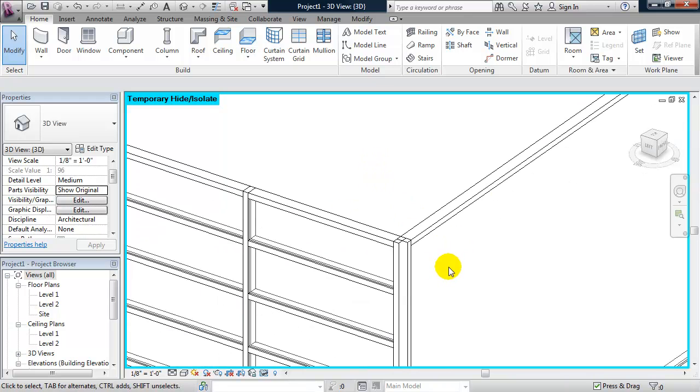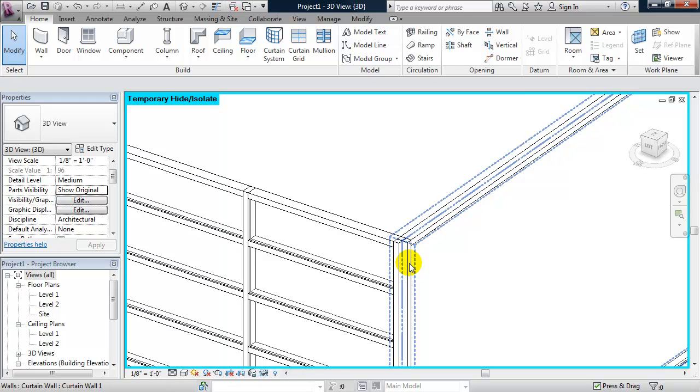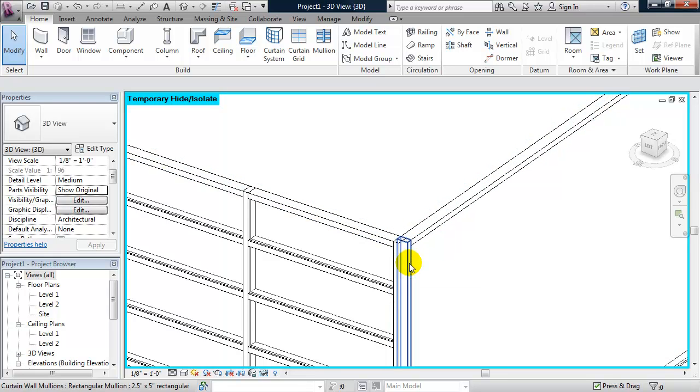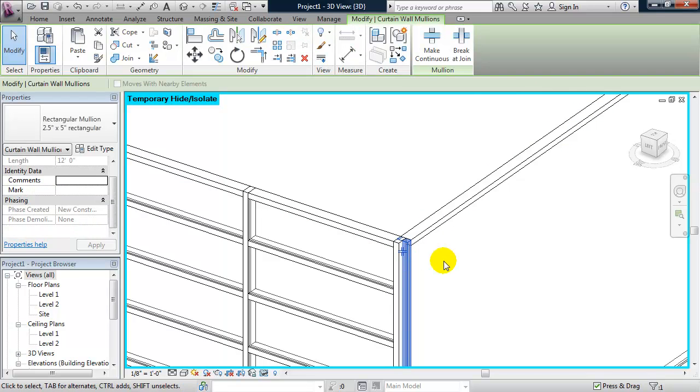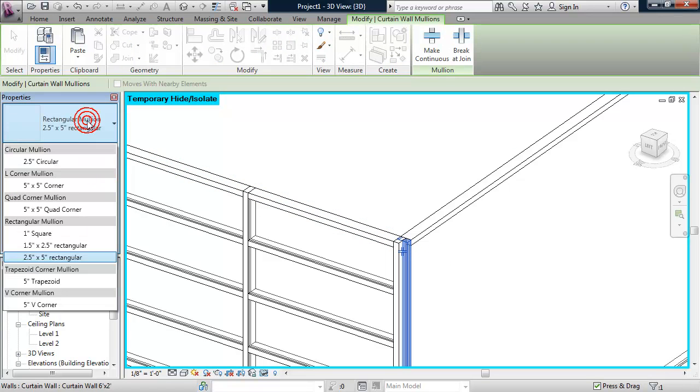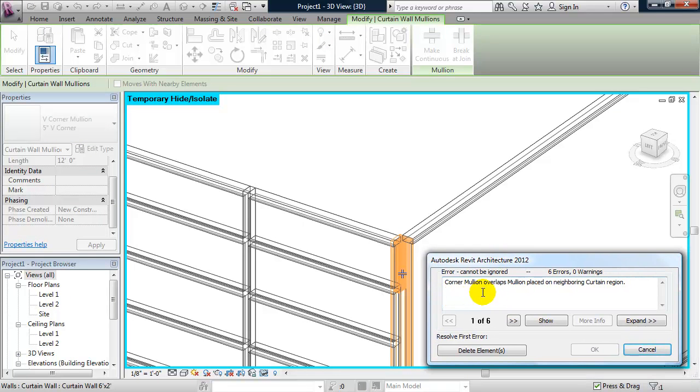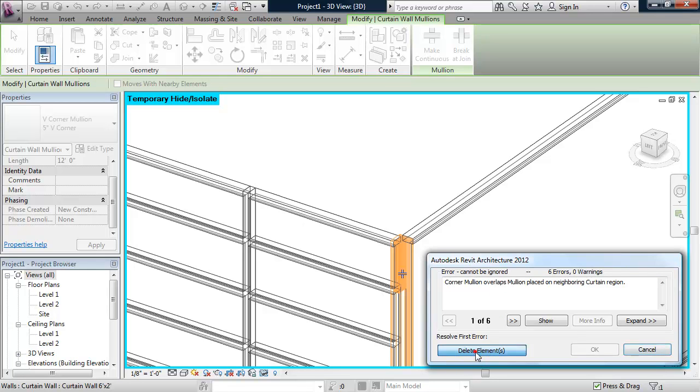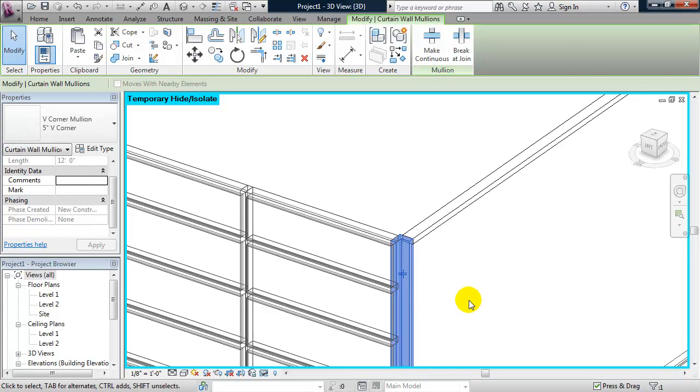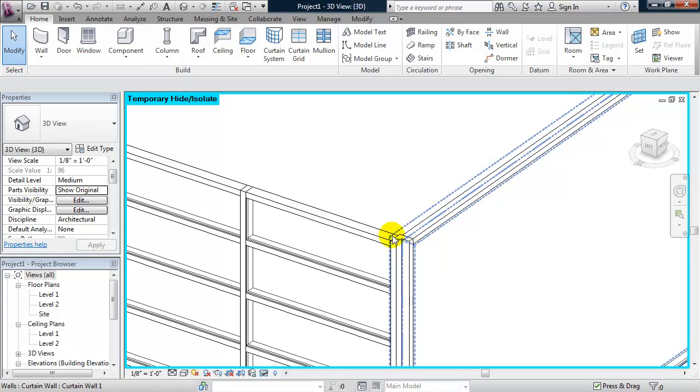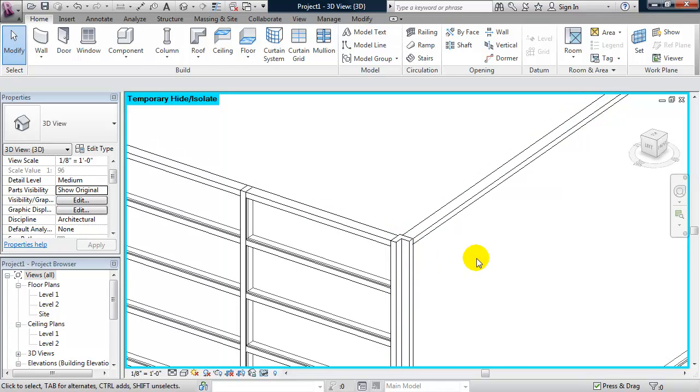So I'm going to select the mullion from the south curtain wall. And I can do that by placing my cursor over the mullion and using my tab to cycle through the selection. Select that mullion and I can change it from the properties panel. And I'm going to use a five inch V corner. And Revit will give me an error that says corner mullion overlaps mullion placed on neighboring curtain wall. Which we've already looked at in detail that there was an overlap. And Revit is going to go ahead and delete all those overlaps for me if I click on delete elements. And that fixes the overlapping corner mullion condition.